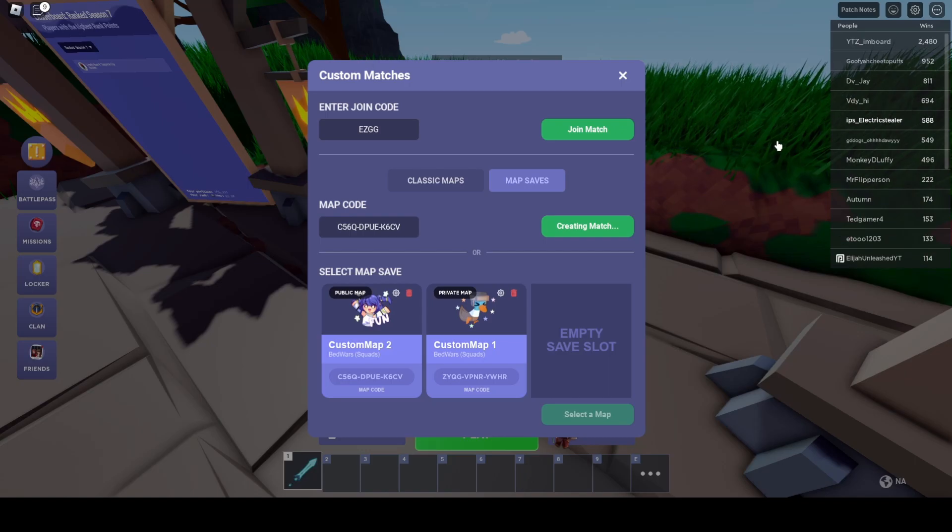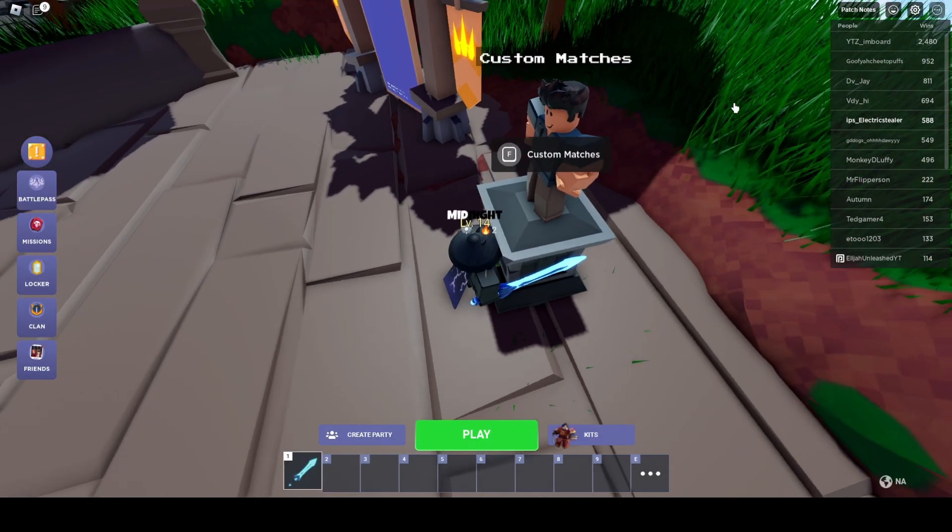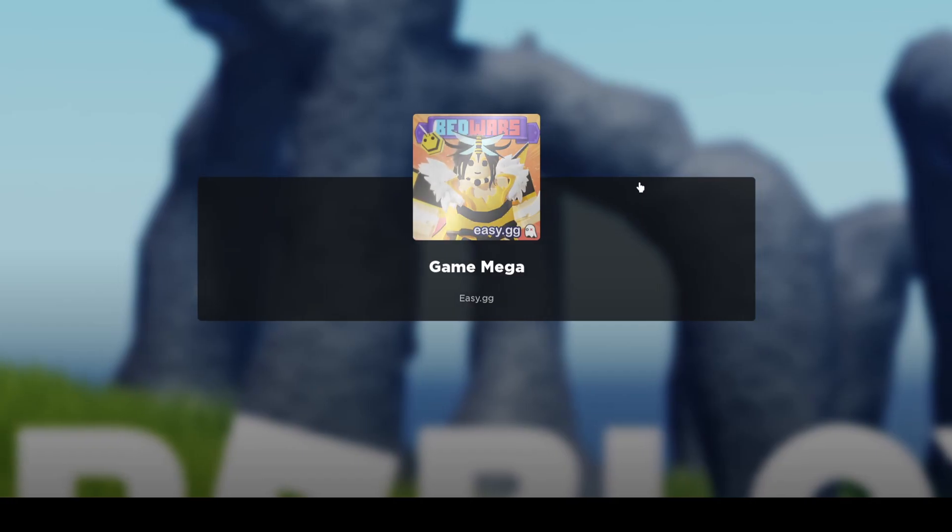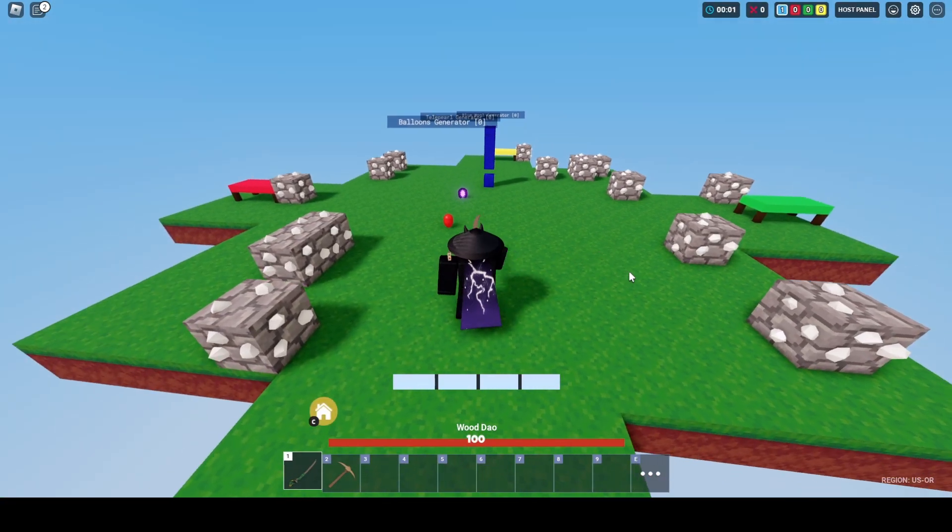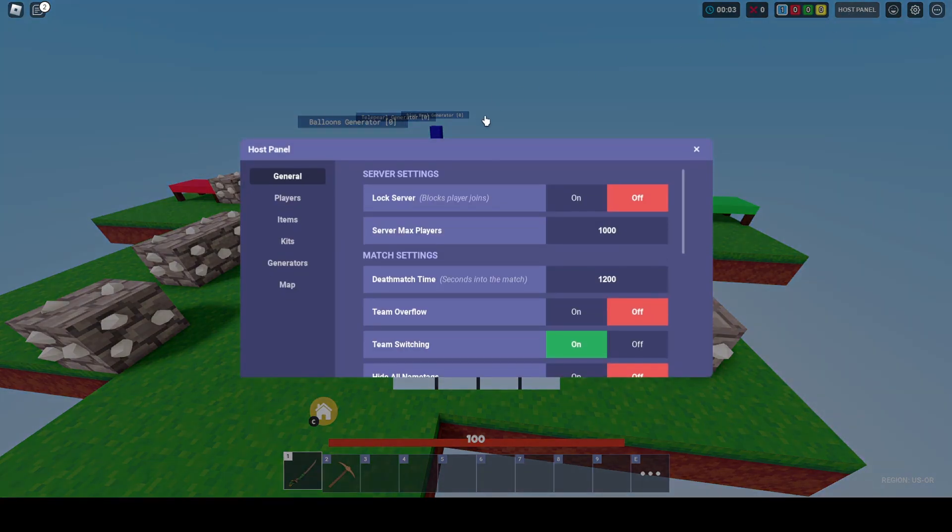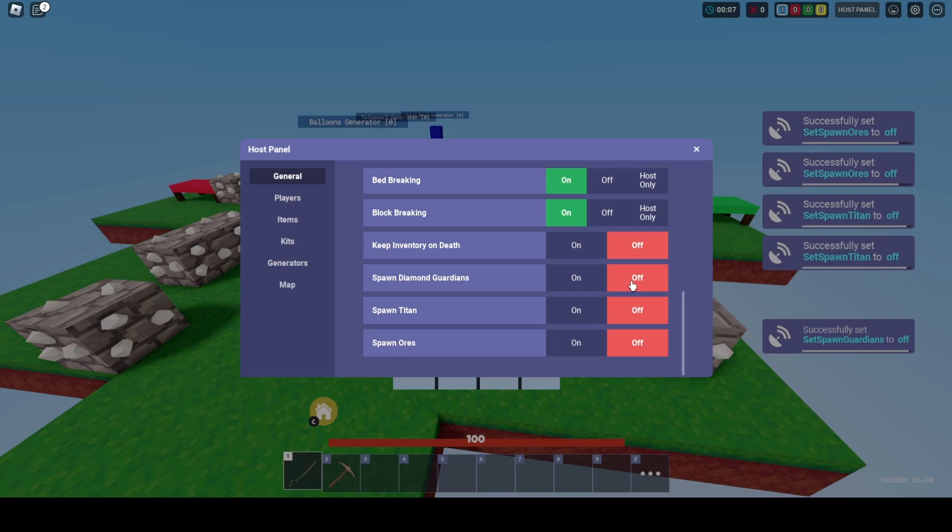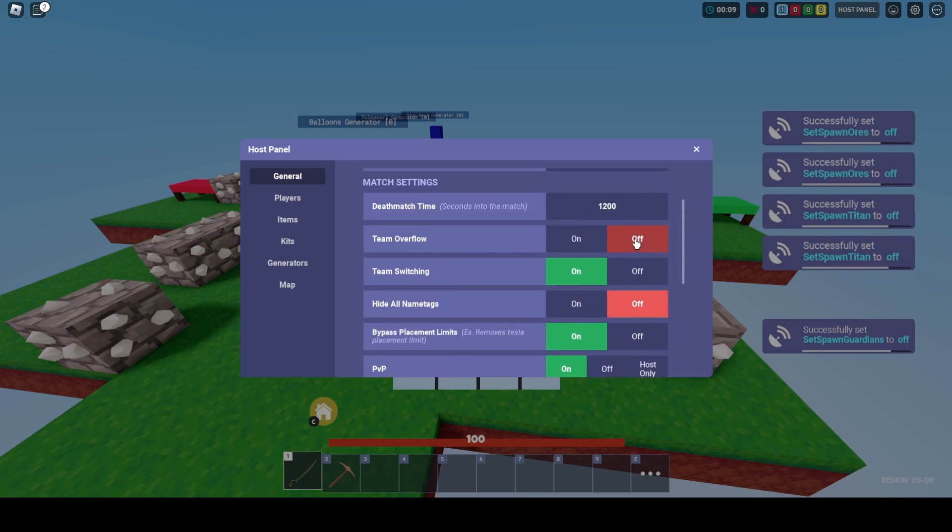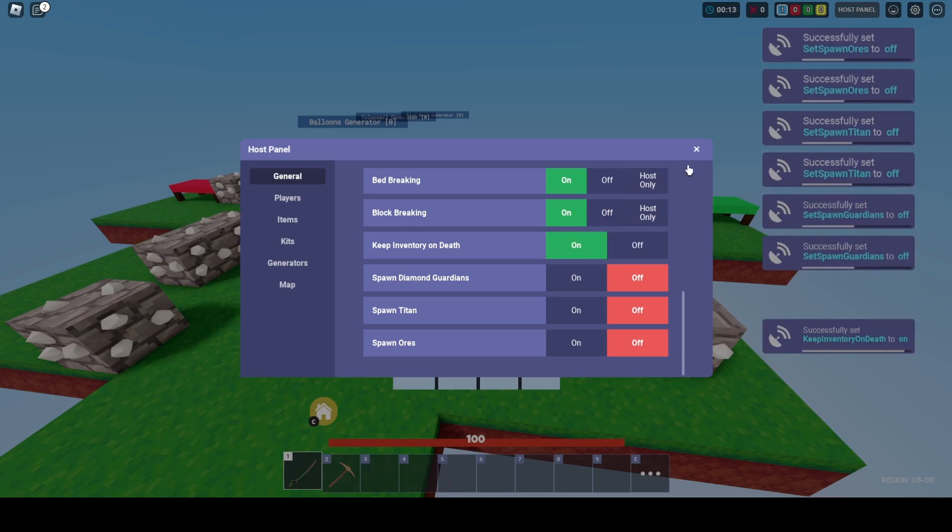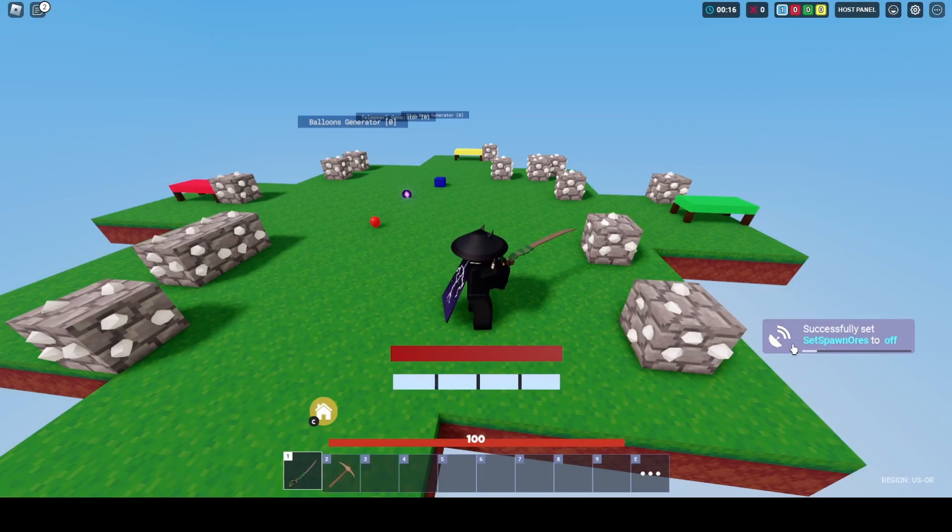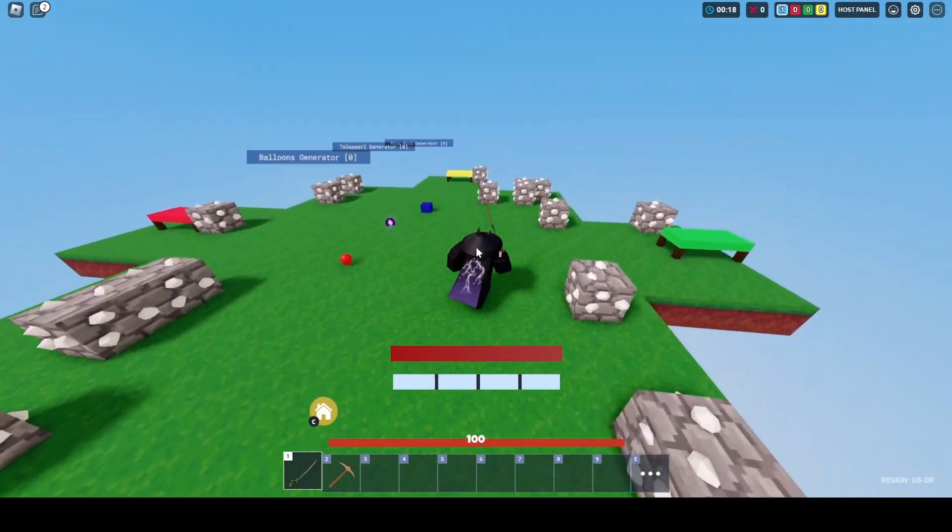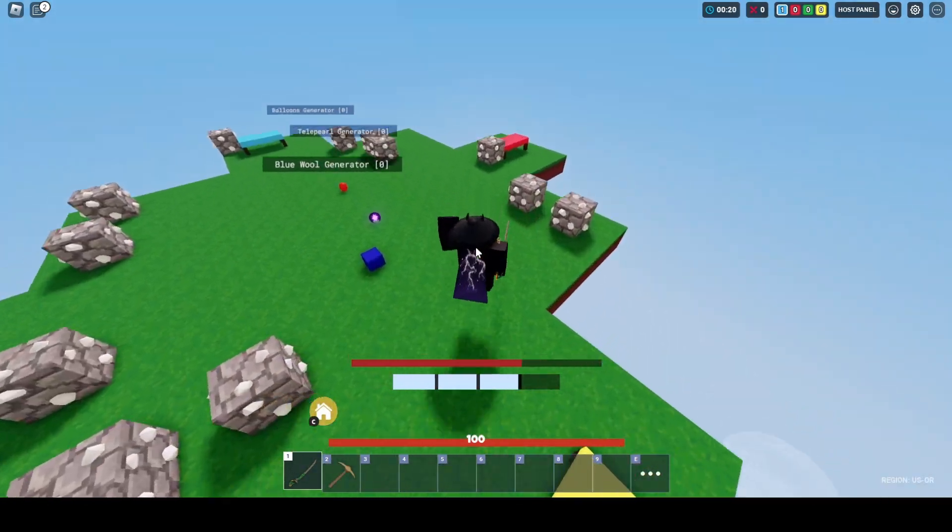When you create it, you'll get spawned in. This is one of my maps I made. Just join a team when it spawns in. These are the things you want to change—turn off all these and turn keep inventory on death on.